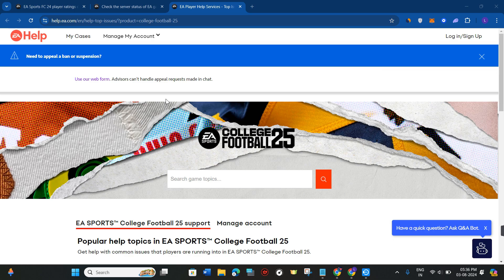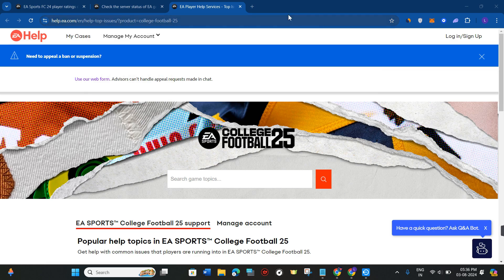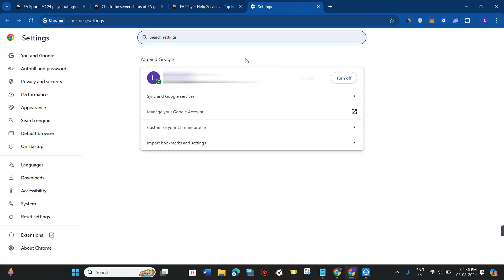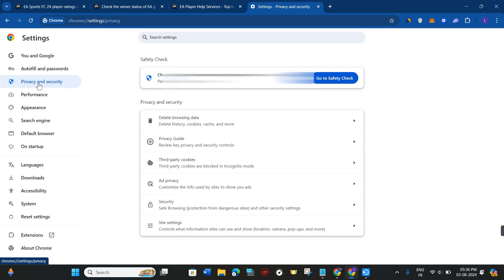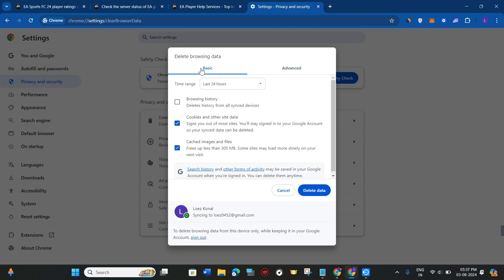If both of these methods don't work for you, then you can go to the settings of your browser and clear the cache. For that, go to Privacy and Security, click on Delete Browsing Data, select Basic, select 24 hours, and click on Delete Data.